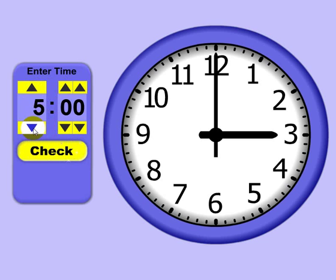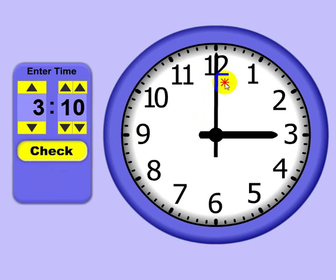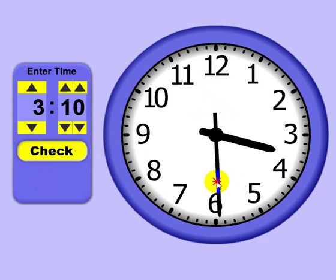or really an easier way that I like is just to use these up and down arrow keys. You can click it up, time goes up. Click it down, time goes down. Same thing for here. If I do check, it says no, actually you put in 3:10, the correct time is 3 o'clock.